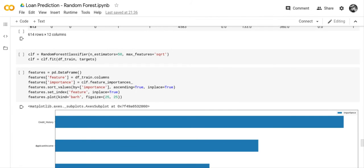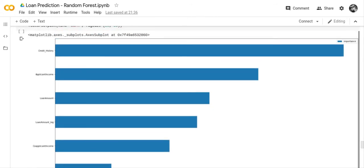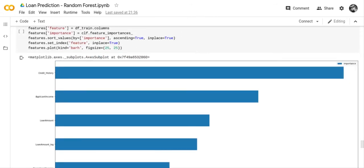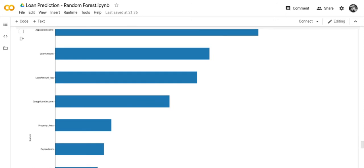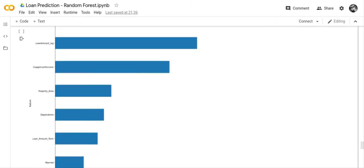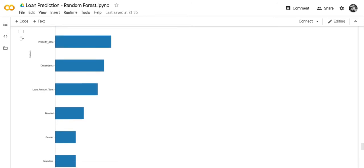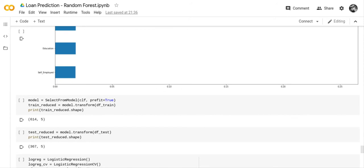I set up my random forest classifier, and then I created a feature importance chart. You can see that credit history was probably one of the most important factors in predicting loan approval, followed by applicant income, loan amount, loan amount log, co-applicant income, property area, dependents, loan amount term, marital status, gender, education, and self-employed.